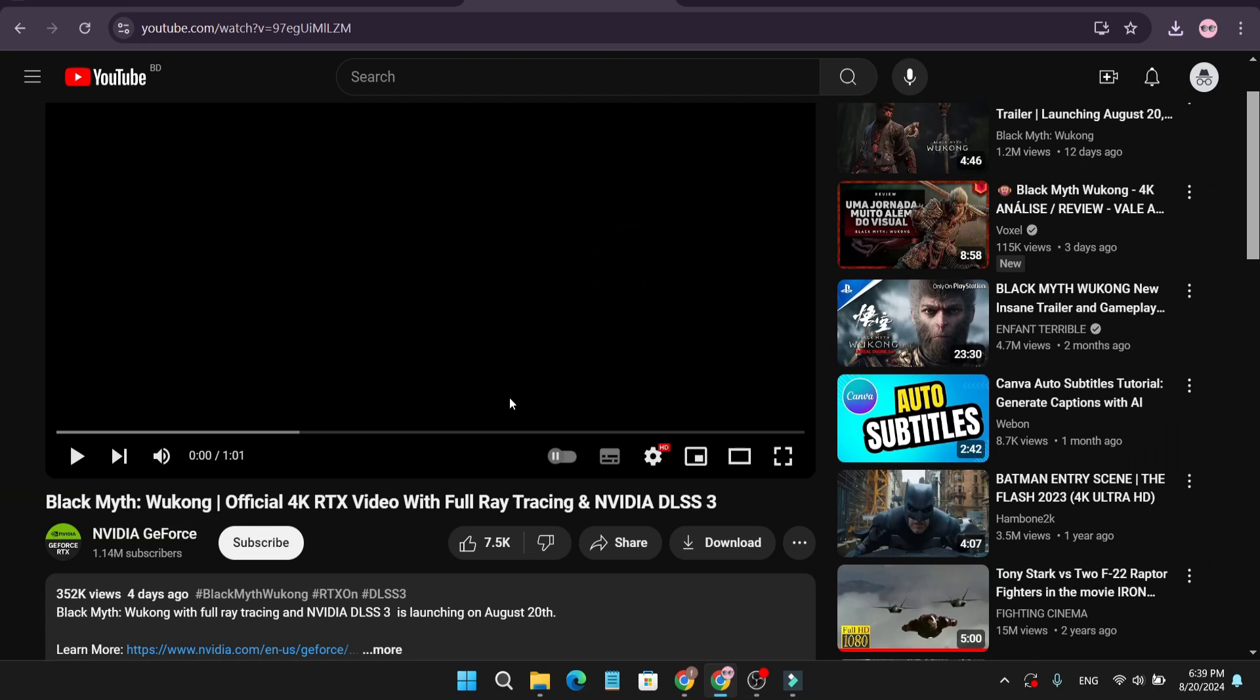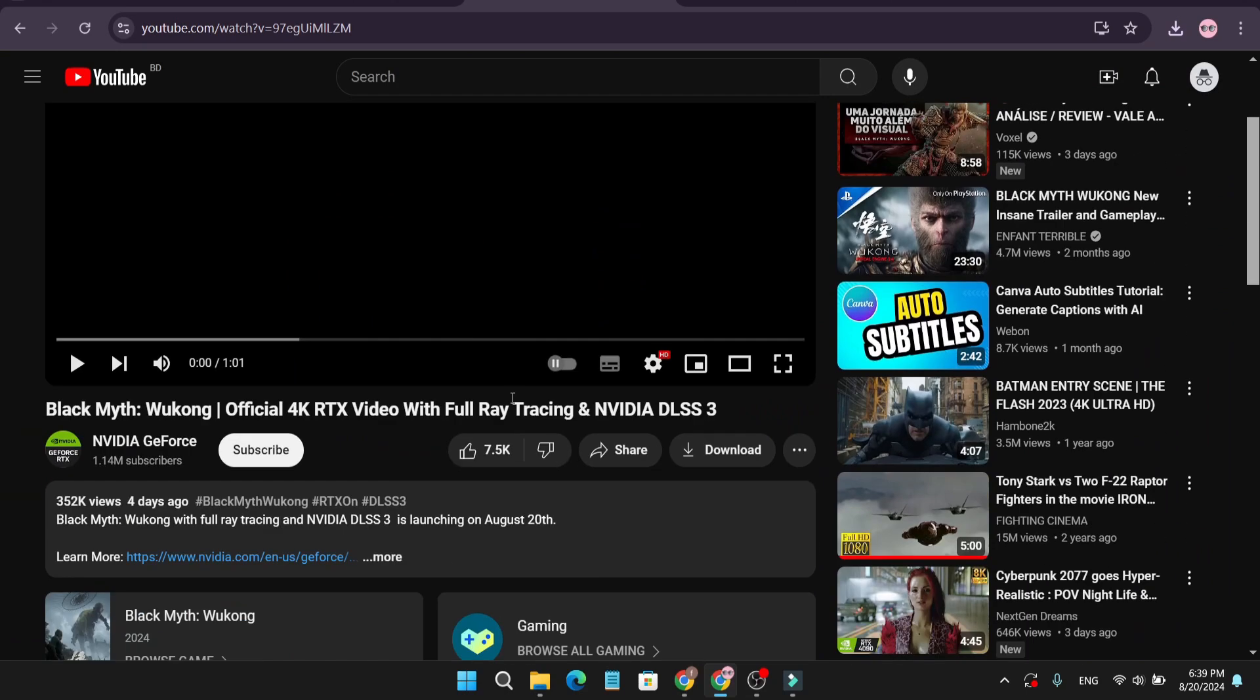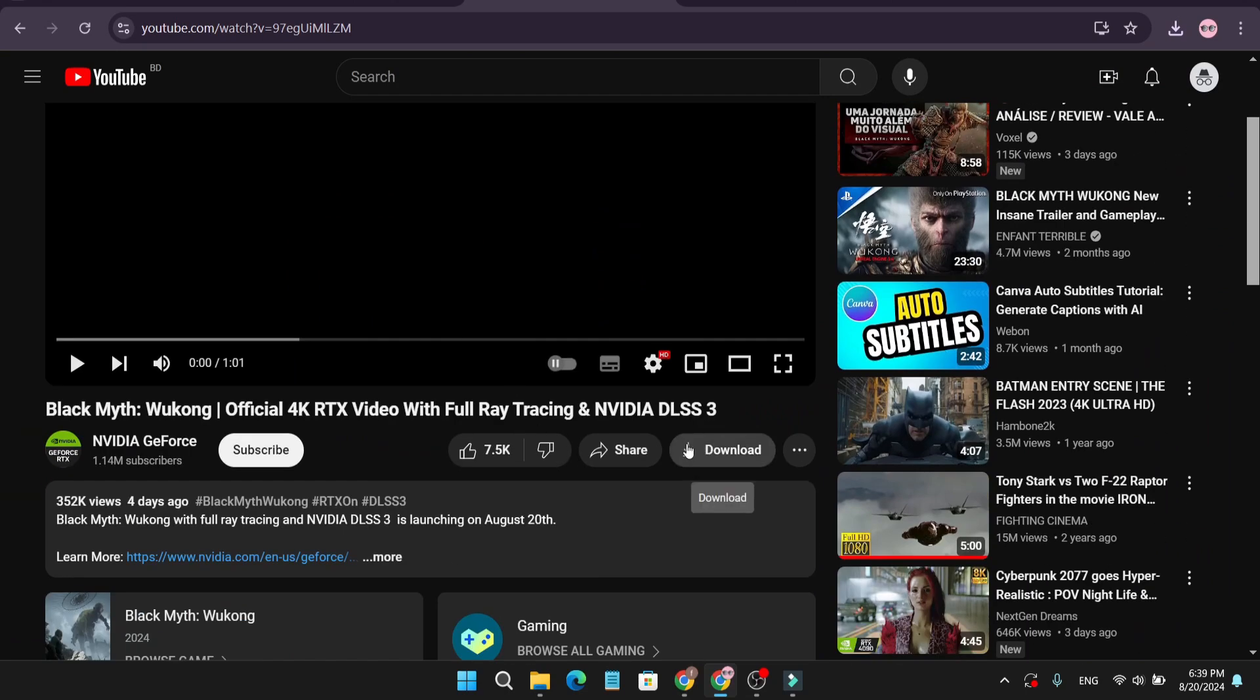If you want to download this video, you'll see in the right corner under the video a download option. If you don't find this download option, you can also see the three-dot menu. You just need to...